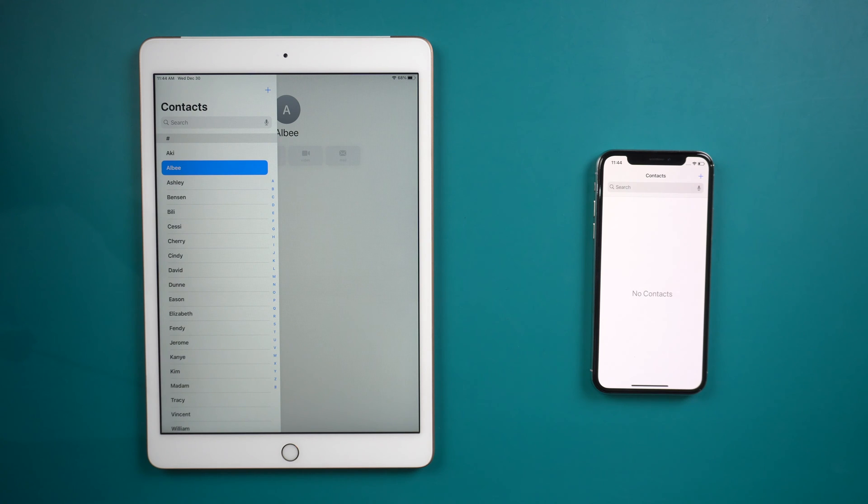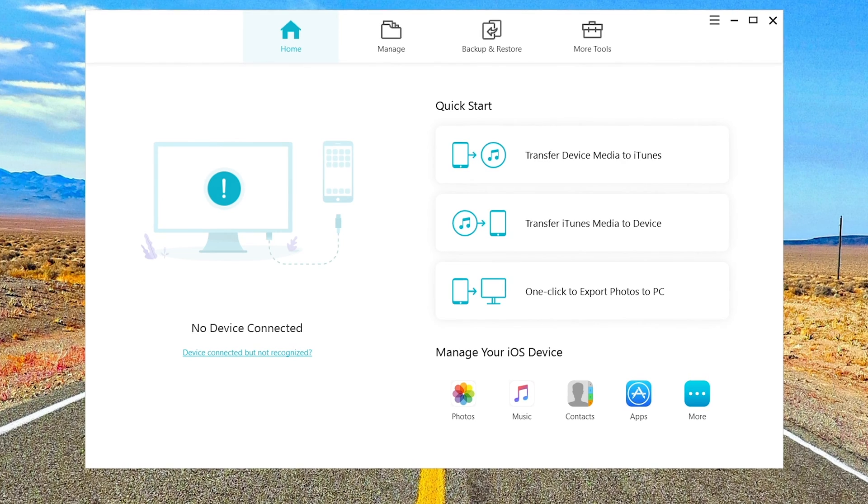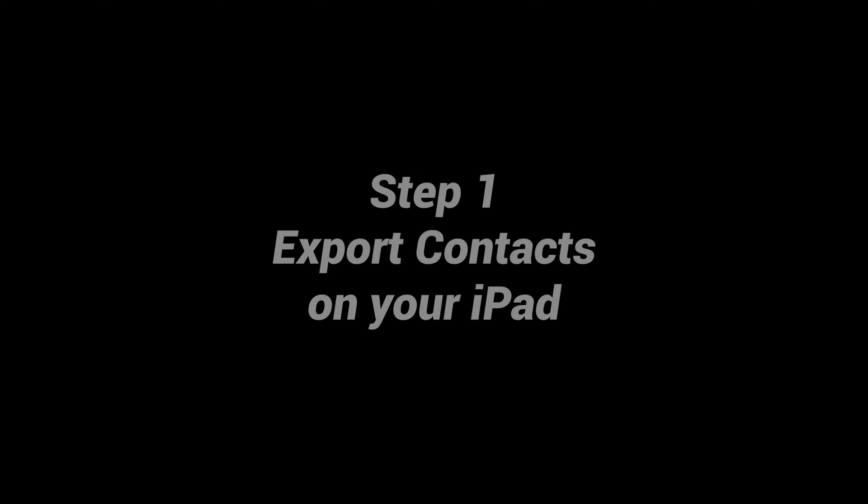Use iCareFone to transfer your contacts. All you need to do is download the software on your computer and launch it.